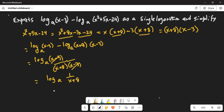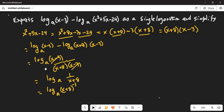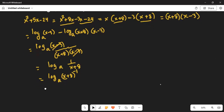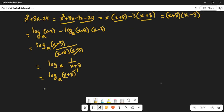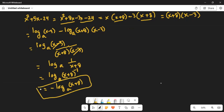This can be further simplified as logarithm base a of (x plus 8) to the power of minus 1. Using another property of logarithm, the exponent comes to the front, so minus 1 comes in front. We do not write the 1 in algebra, so the final answer is minus logarithm of (x plus 8) to the base a. That is your final simplified version of the given expression.